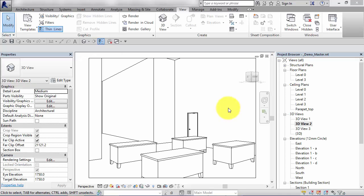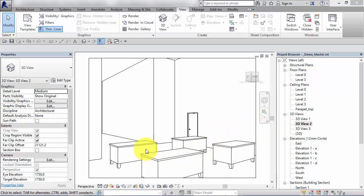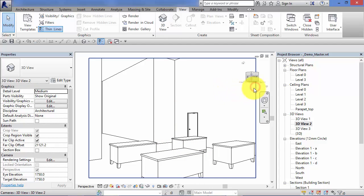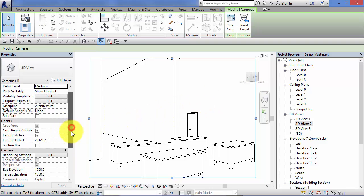Once we've created our camera views, we may wish to change the height of the camera itself or the target height. We can do that quite easily. Let's work with this view here, 3D view 2. Let's say we want to actually see these desks, so we probably want to look down slightly, so we want to lower the target height. I'm just going to select the view itself, click on the boundary.